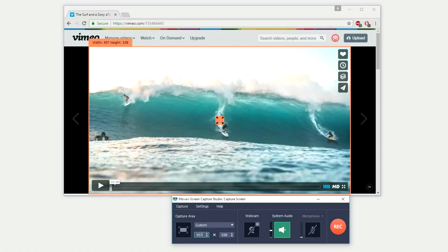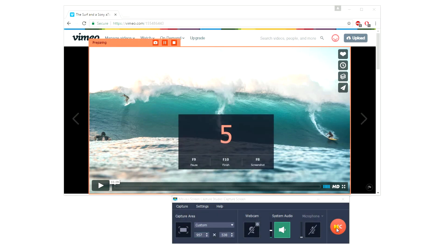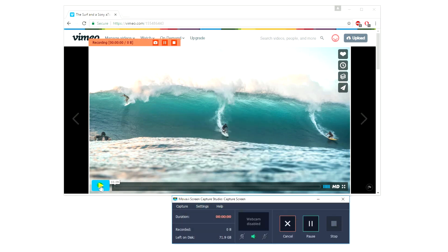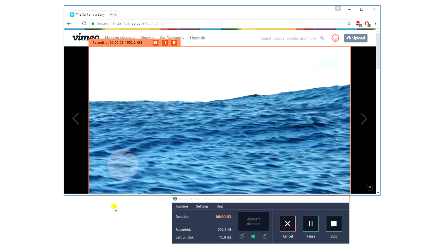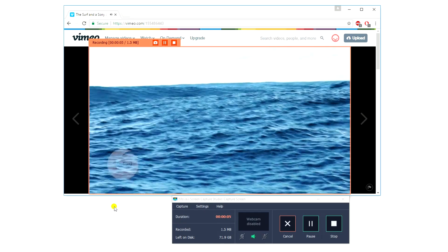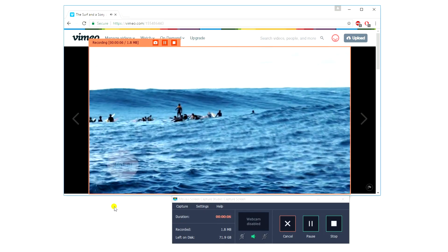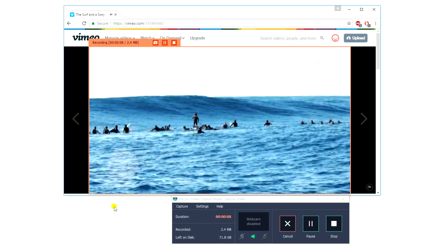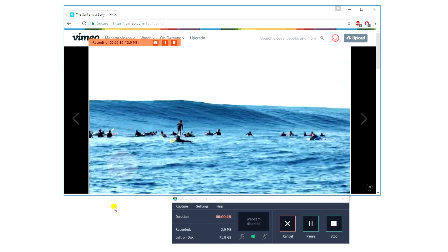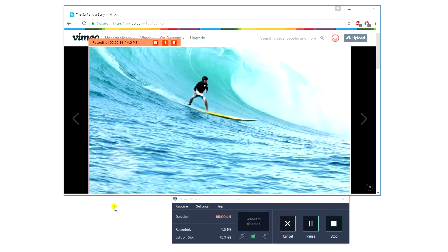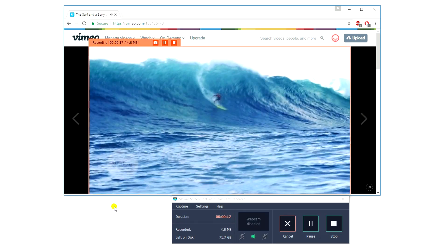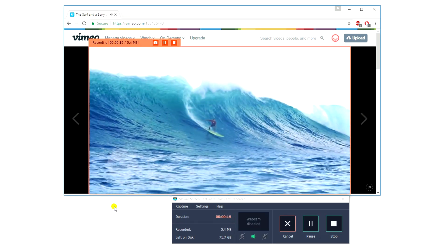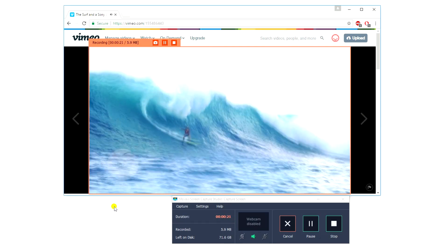Step 3. Start Recording. Click the Rec button to start capturing. There's a 5-second countdown before the program starts recording. You can control the recording process by clicking the pause or stop buttons in the program interface.